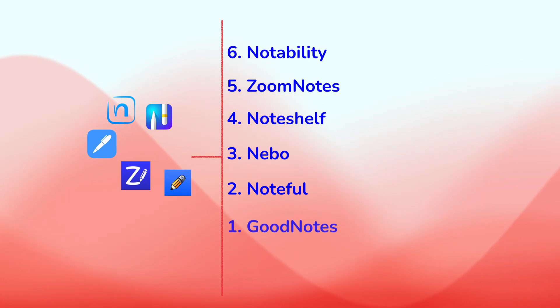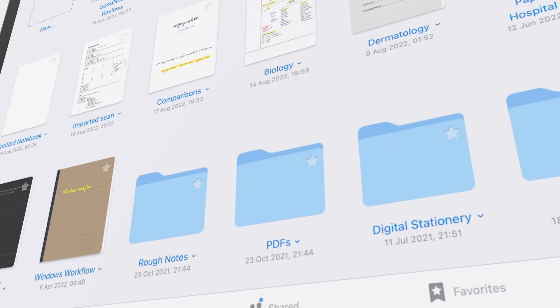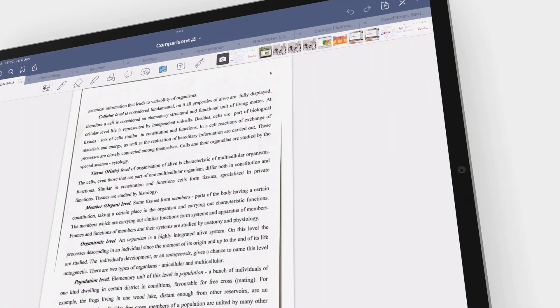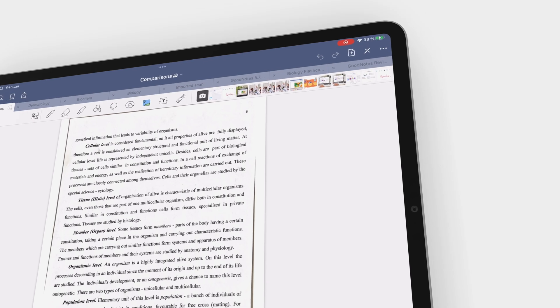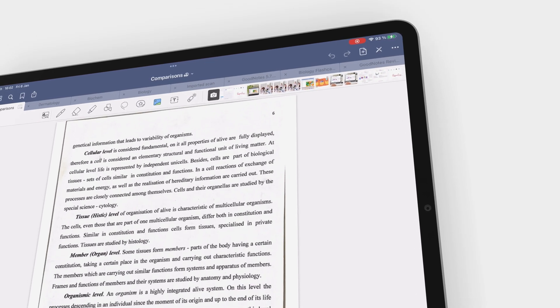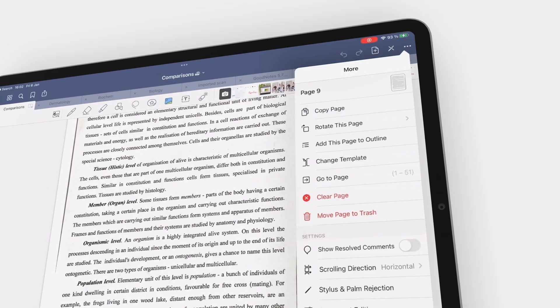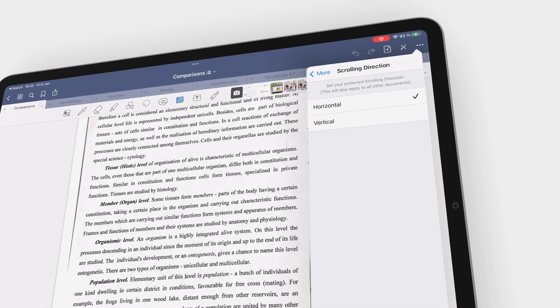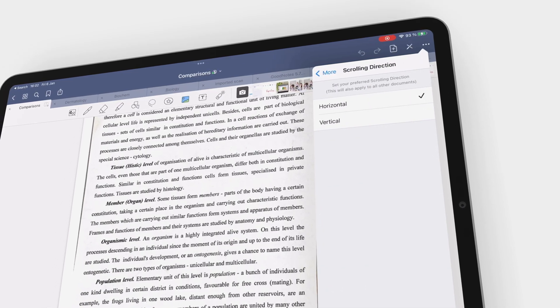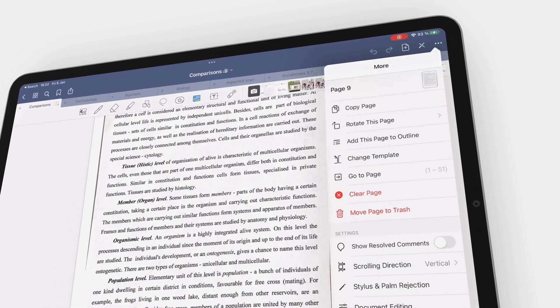On number one, we have GoodNotes. Even though we're still waiting for audio recording and the app still creates the biggest documents of any app on this list, there is plenty to celebrate in GoodNotes.